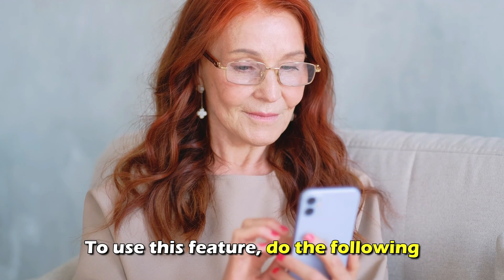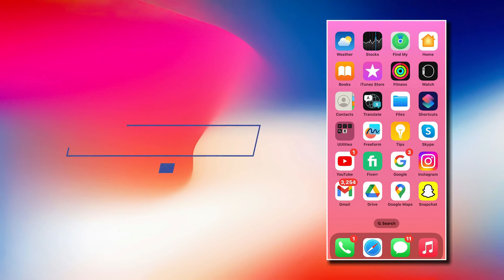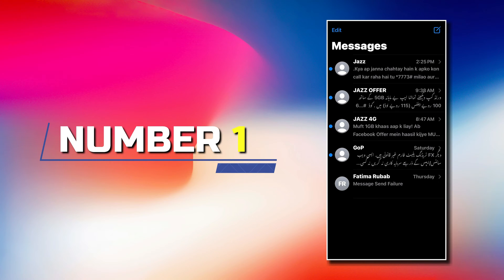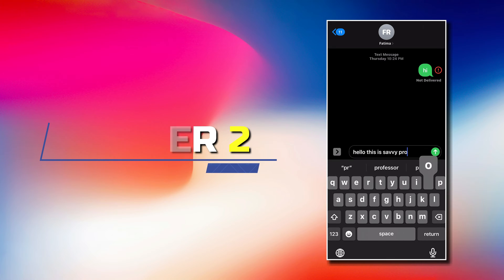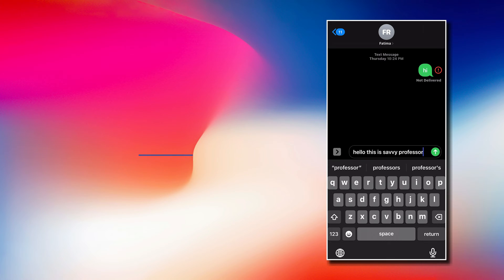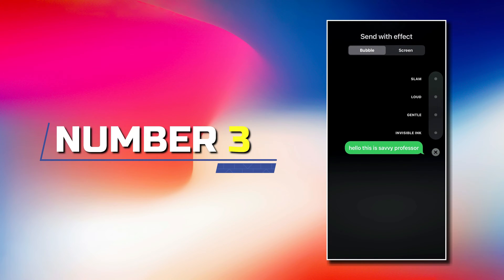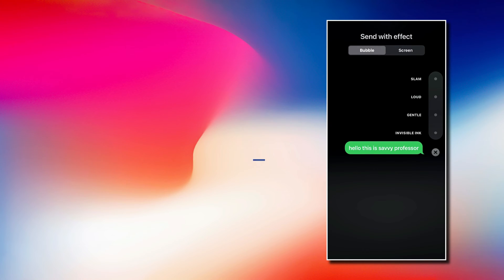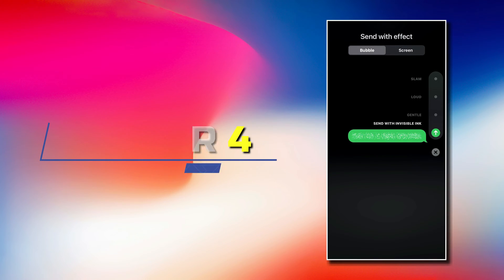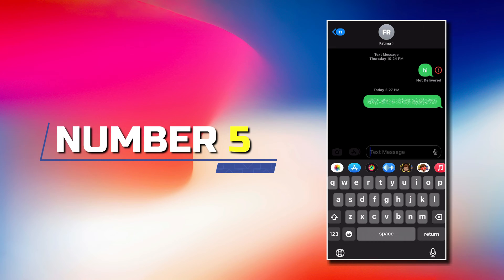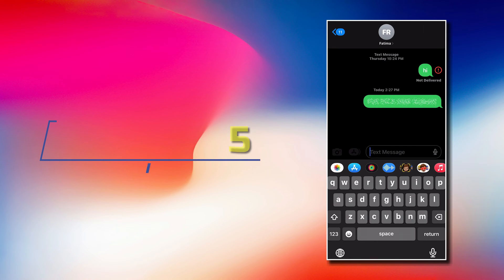To use this feature, do the following. 1. Open your Messages app and go to a new or existing conversation. 2. Type the message you want to send in the text message field. 3. Tap and hold the Send button until you see a list of animation options. 4. Select the Invisible Ink option. 5. Select the Send button again to send the message.